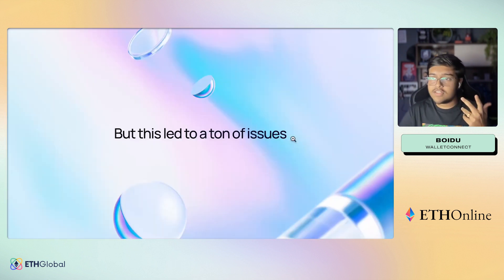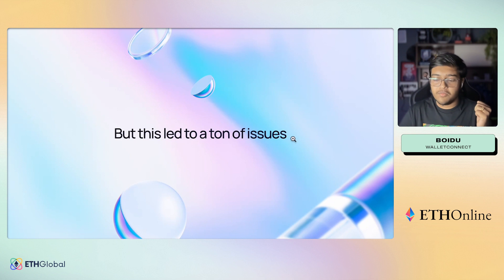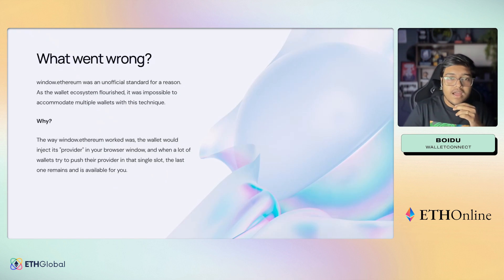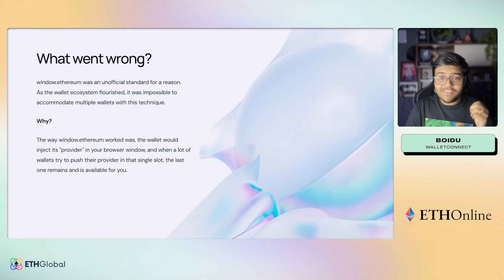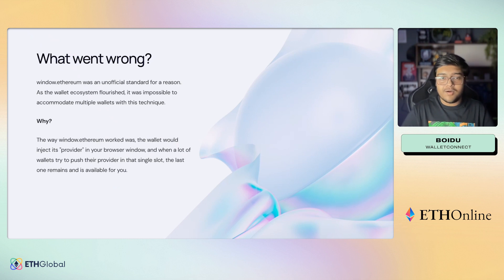Most wallets you use nowadays would probably be using window.ethereum. But this led to a ton of issues, and I'm going to talk about why and what went wrong specifically.